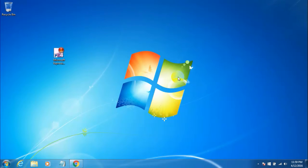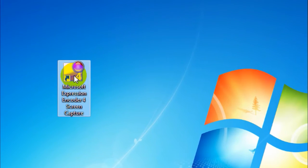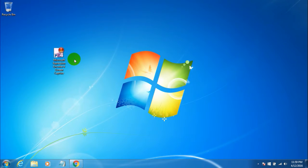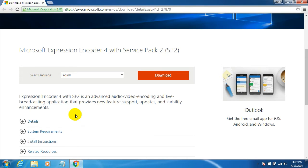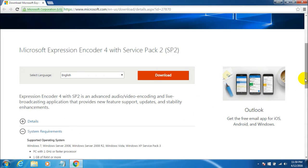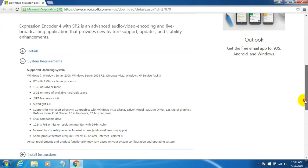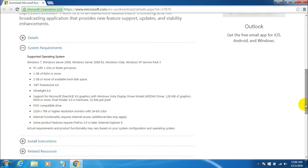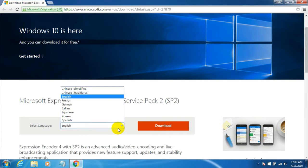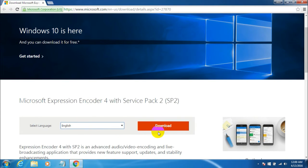At number 4, we have Microsoft Expression Encoder. You can download it from Microsoft's official website. Check all the system requirements to ensure you can install and run it, then select your language and click the red download button.